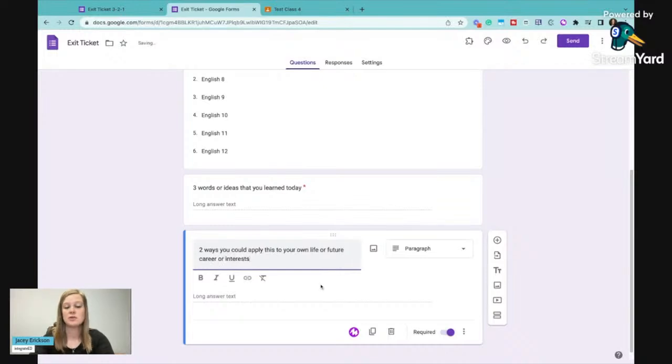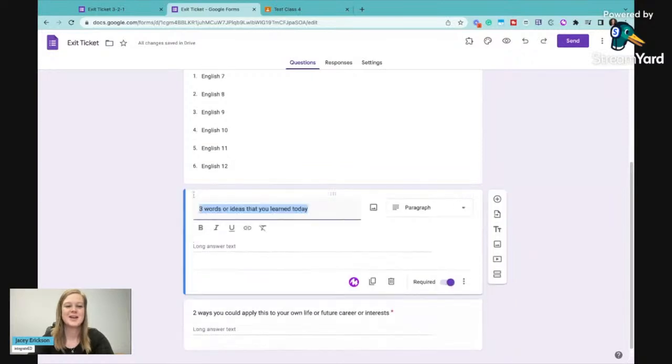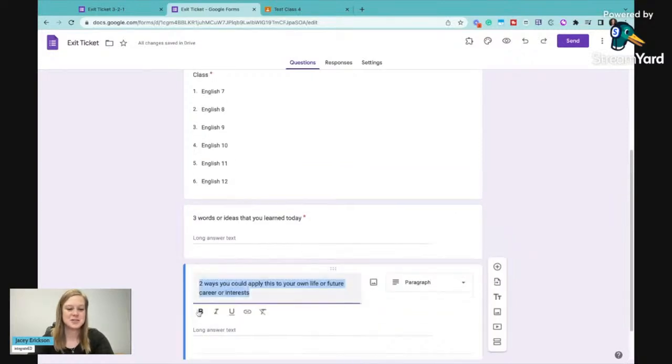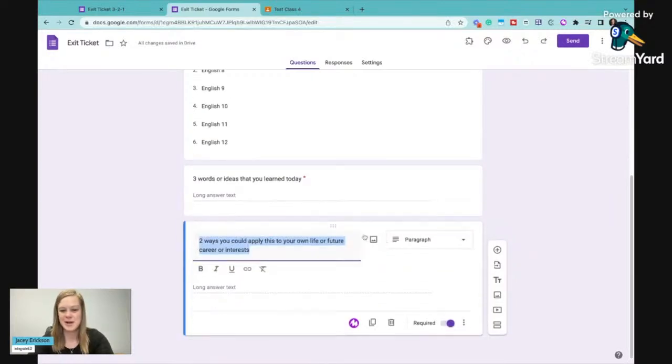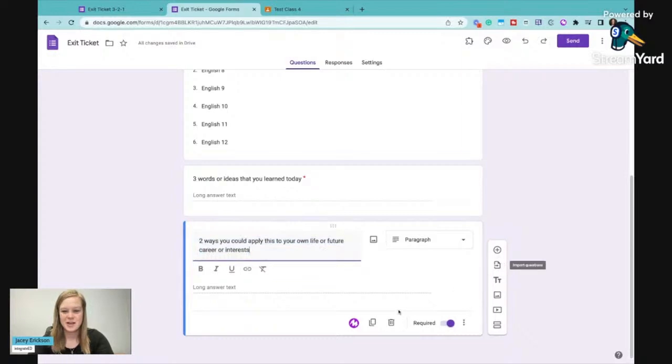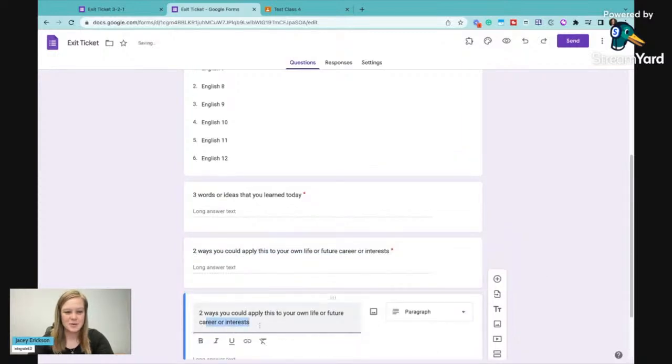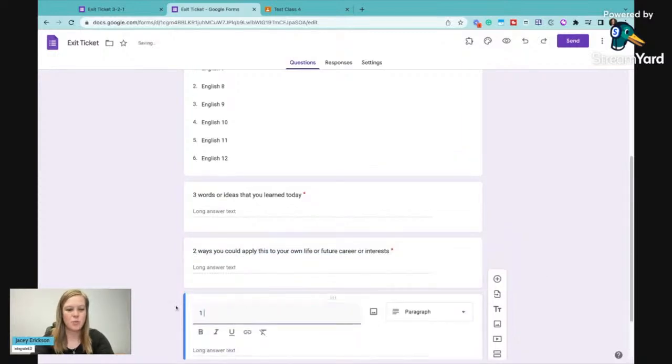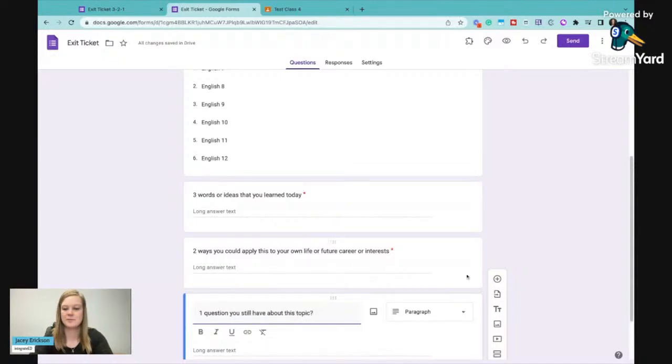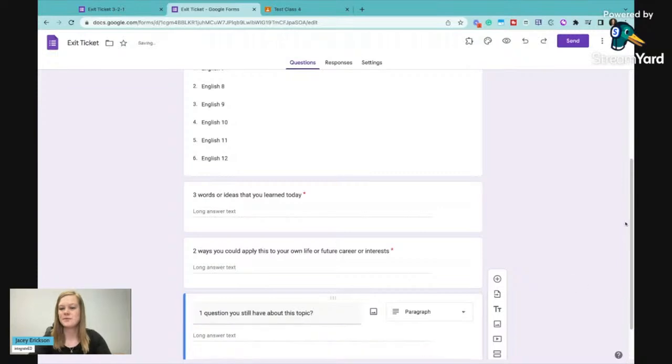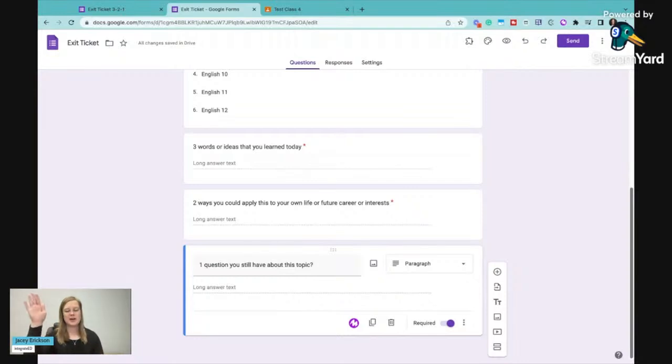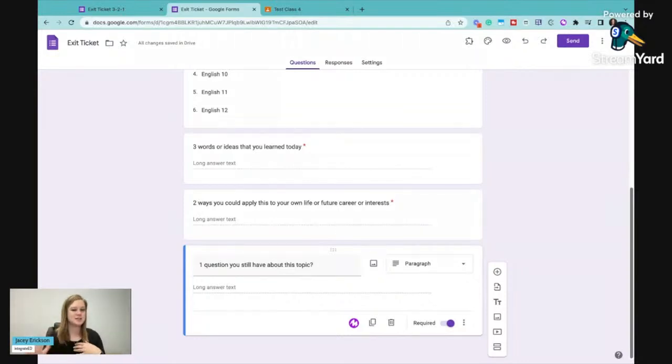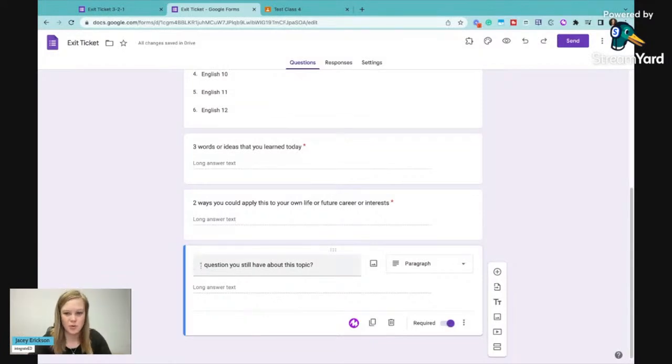Okay, I'm just coming up with these so they can be whatever. Three, anything, two, anything. I do like my last question of what is one question you still have about this topic. I do like it to be that because I like to know what question did they not raise their hand in class for that I can answer or further explain for them. So I do like my one to be one more question that you have.